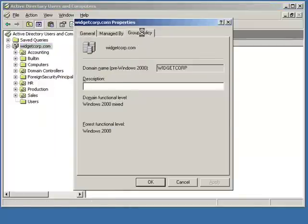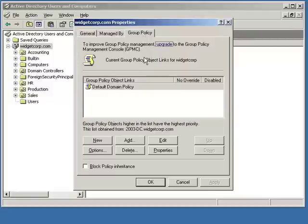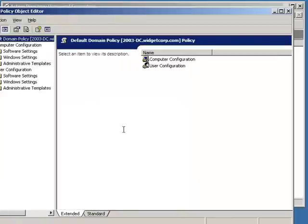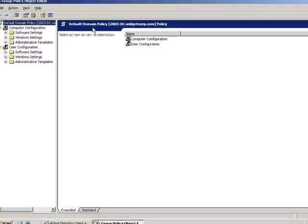Then select the Group Policy. Next, I'm going to click on the Default Domain Policy and I'll click on Edit. Now once we have the Group Policy Object Editor open,